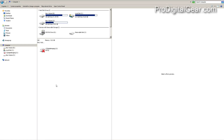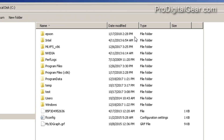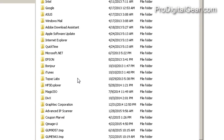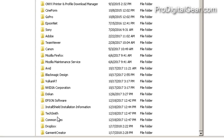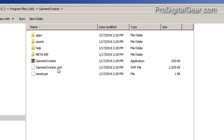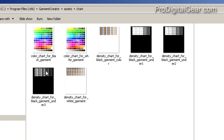If you're on a Windows machine, simply go to your C drive, Program Files x86, Garment Creator, Assets, and then Chart, and then in that folder, you should find your test images.